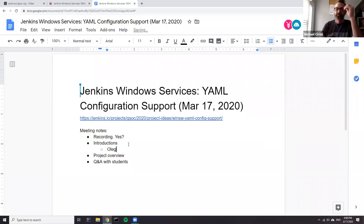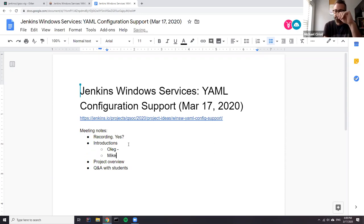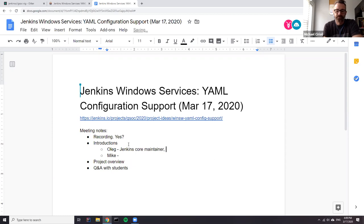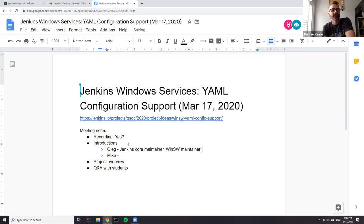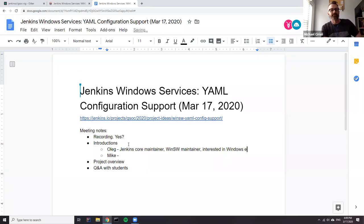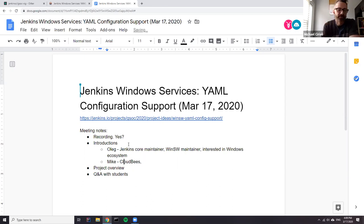I'm Mike Cerrioli, an engineer currently working at Cloudbees. This is the first time I will hopefully be mentoring a project for GSoC. This project is particularly interesting to me because in a previous lifetime I had some experience creating Windows services and Windows service wrappers. I don't have nearly the Jenkins knowledge that Oleg has, but I do have some experience in this particular area, which is one of the reasons I'm interested in this project.